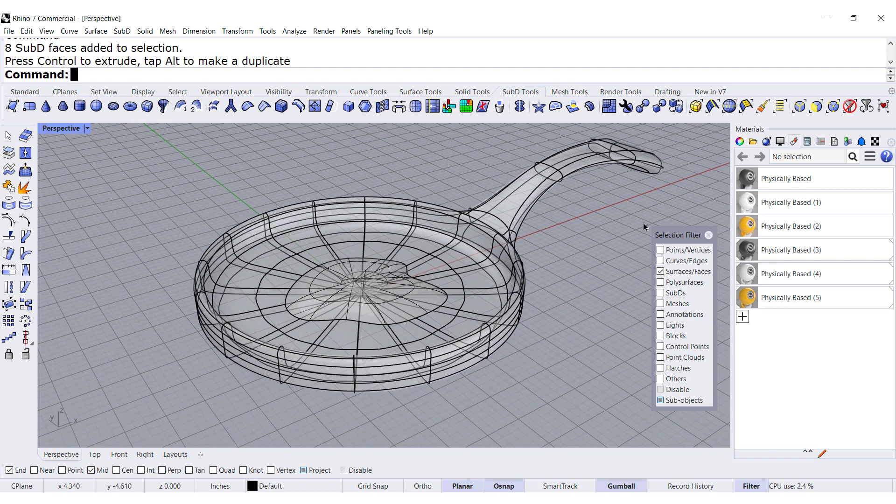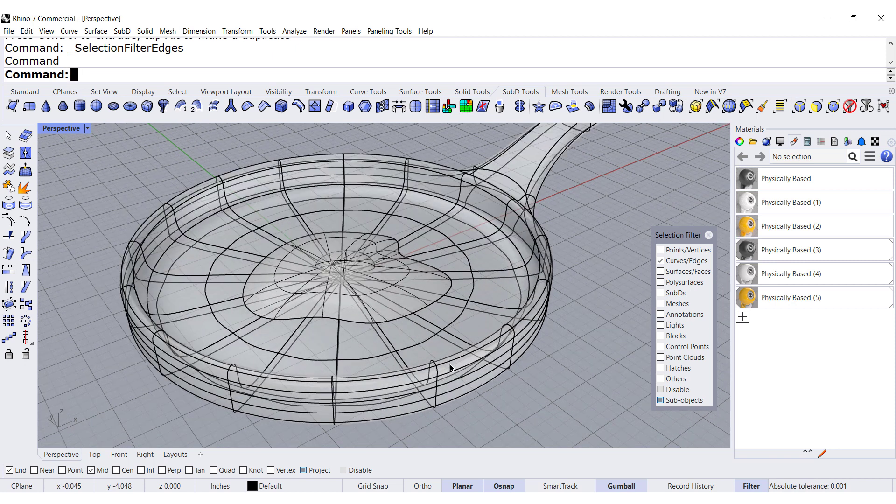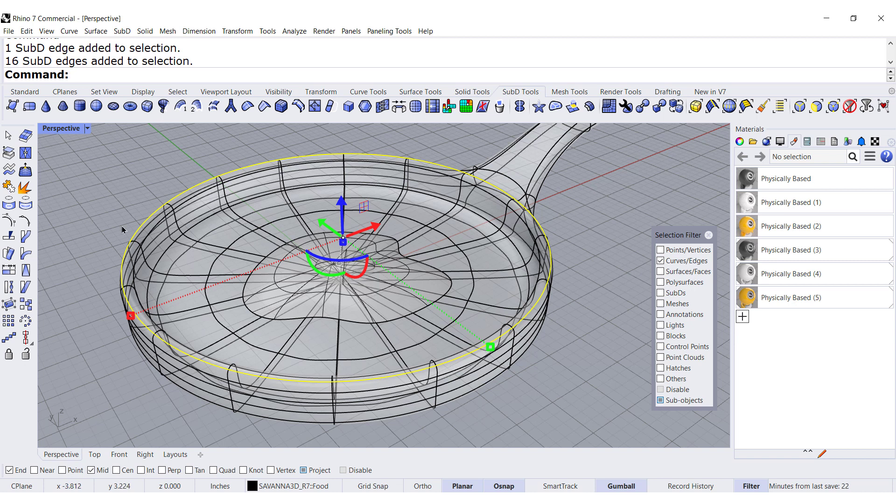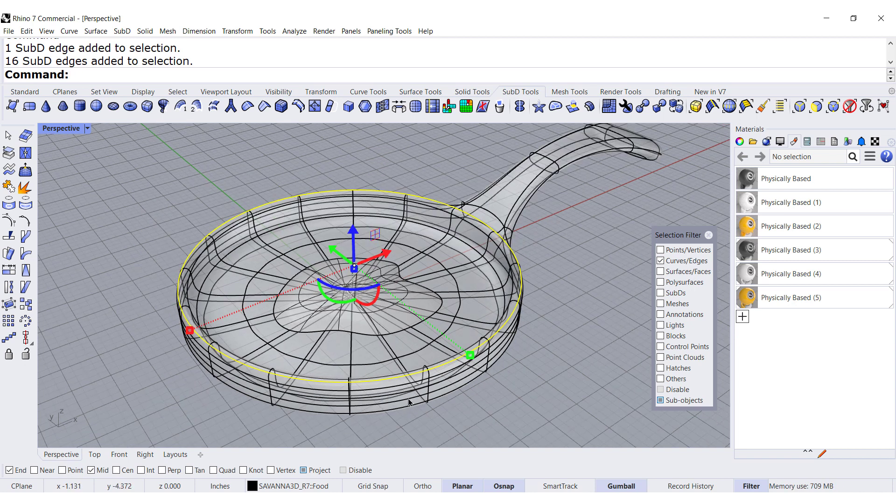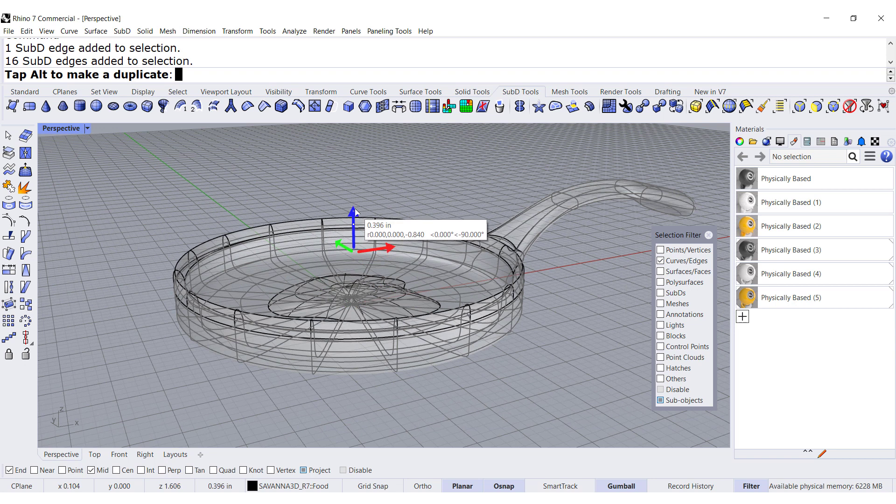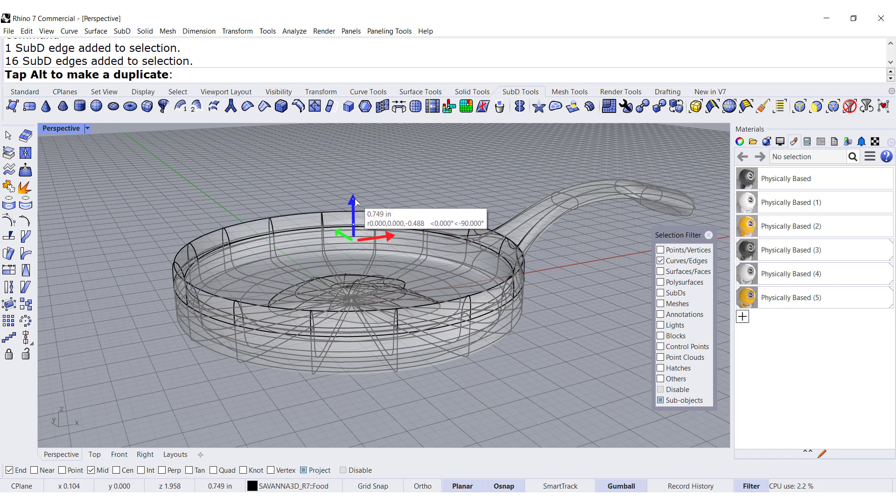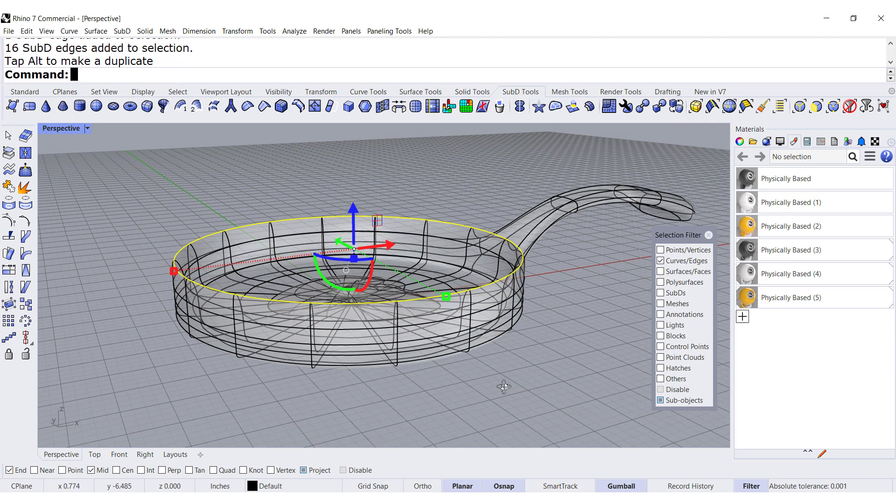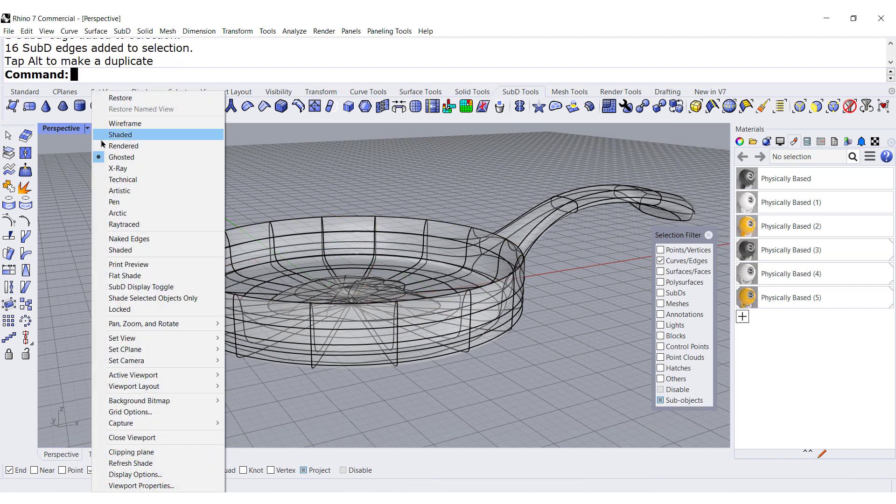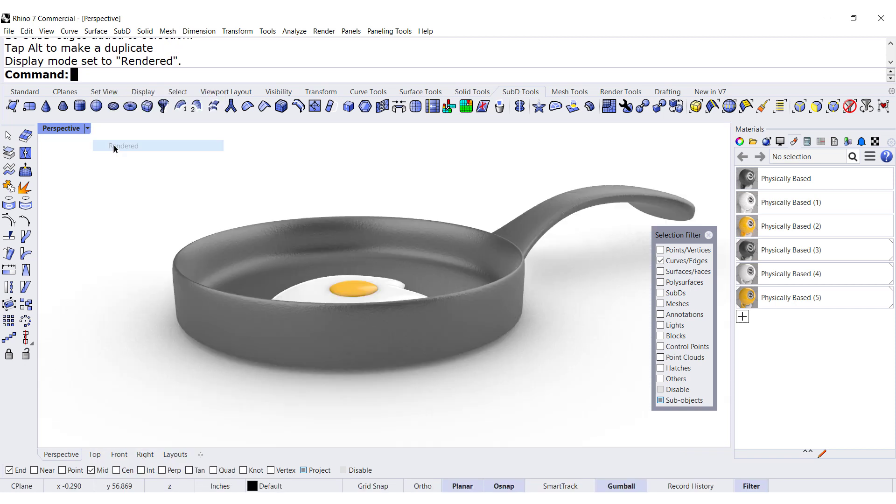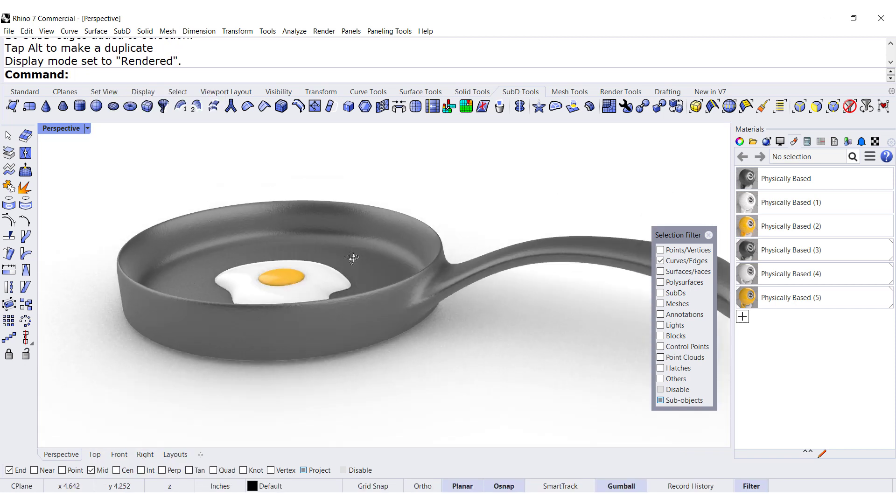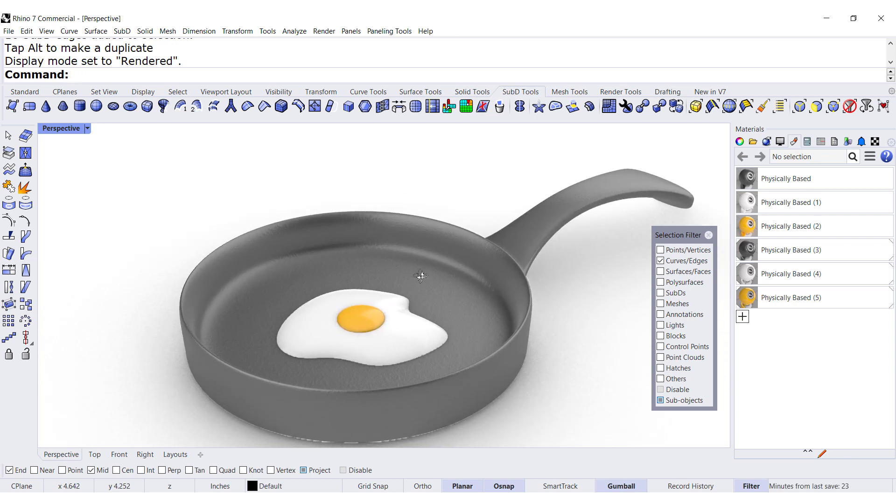Oh wait, let me select this edge. Double click on it to select all of it and move it up just a little bit, maybe three quarters of an inch. Let me render it. And there you see my new pan.